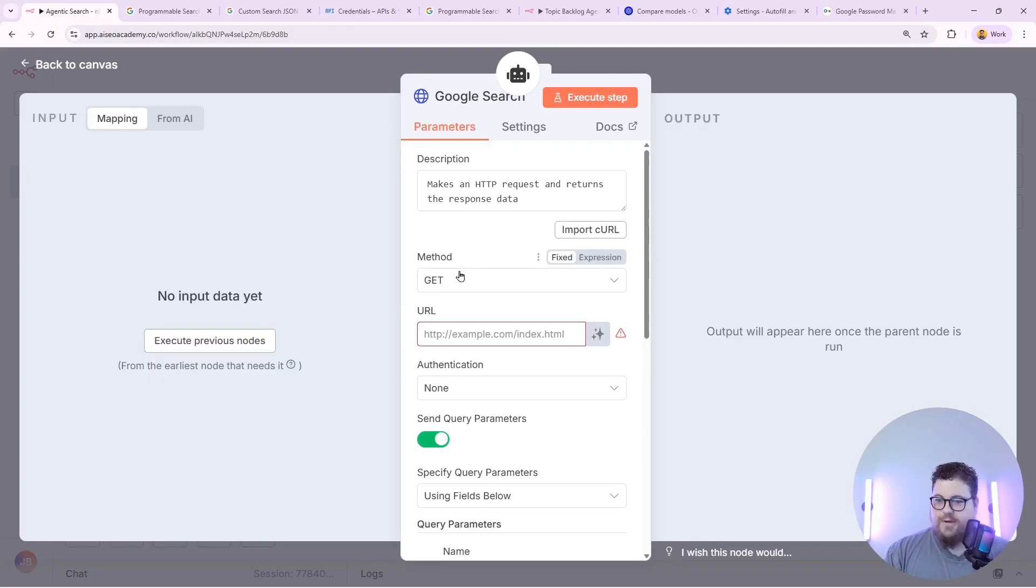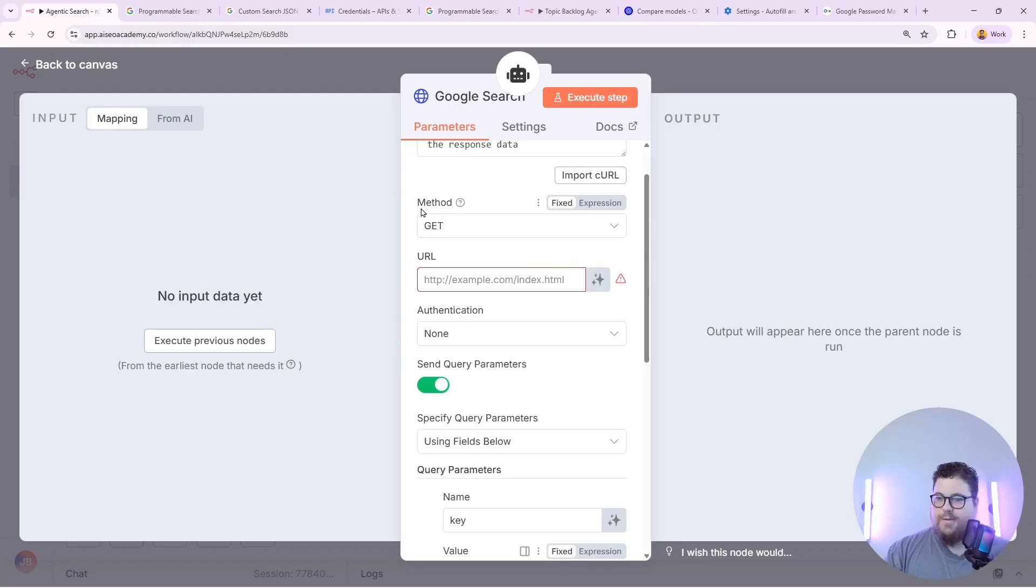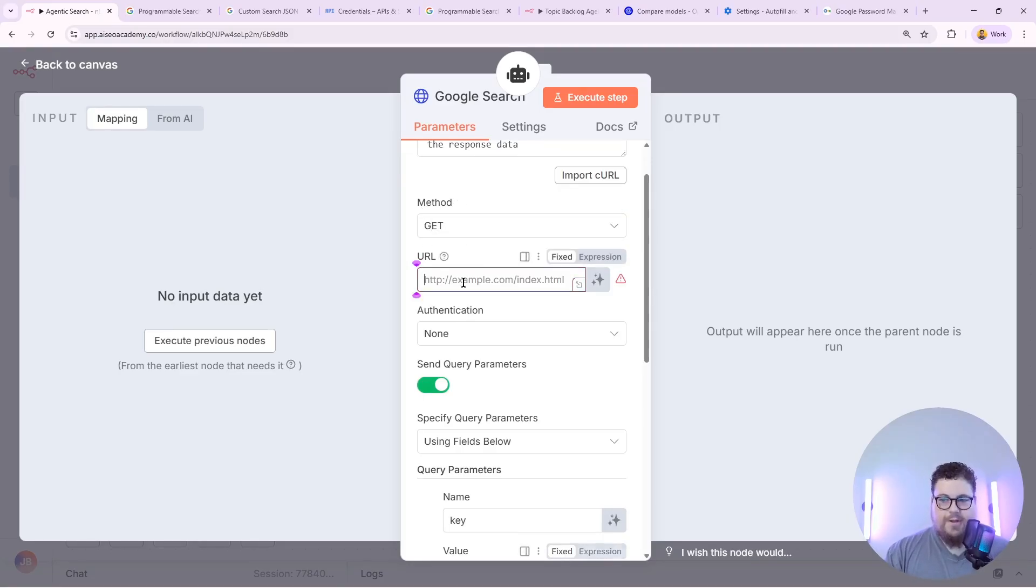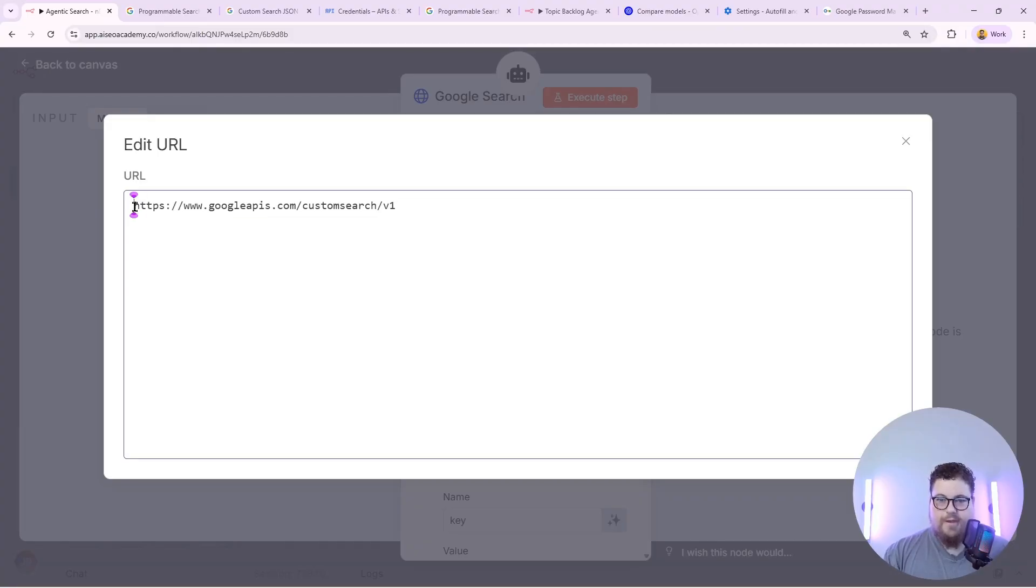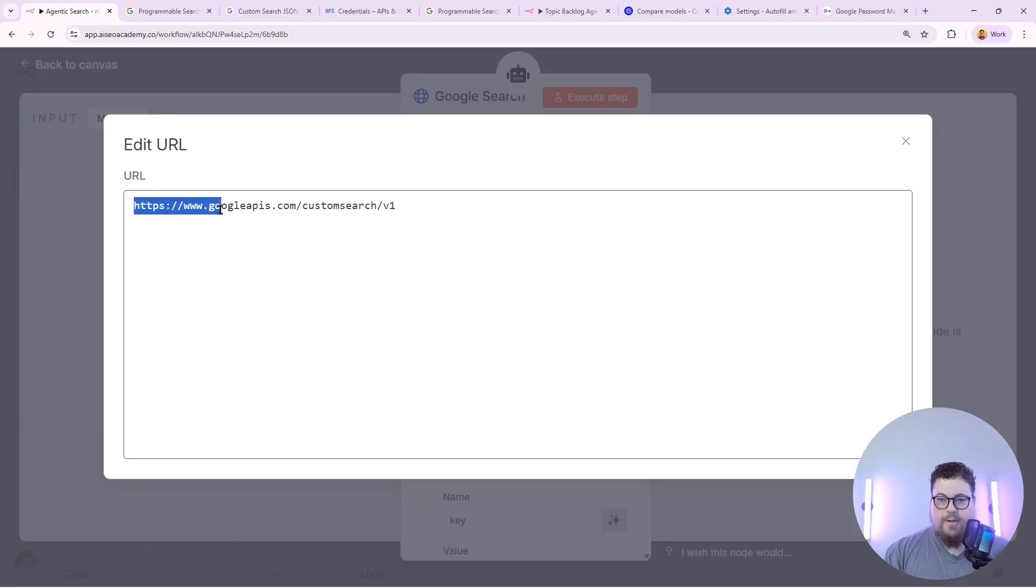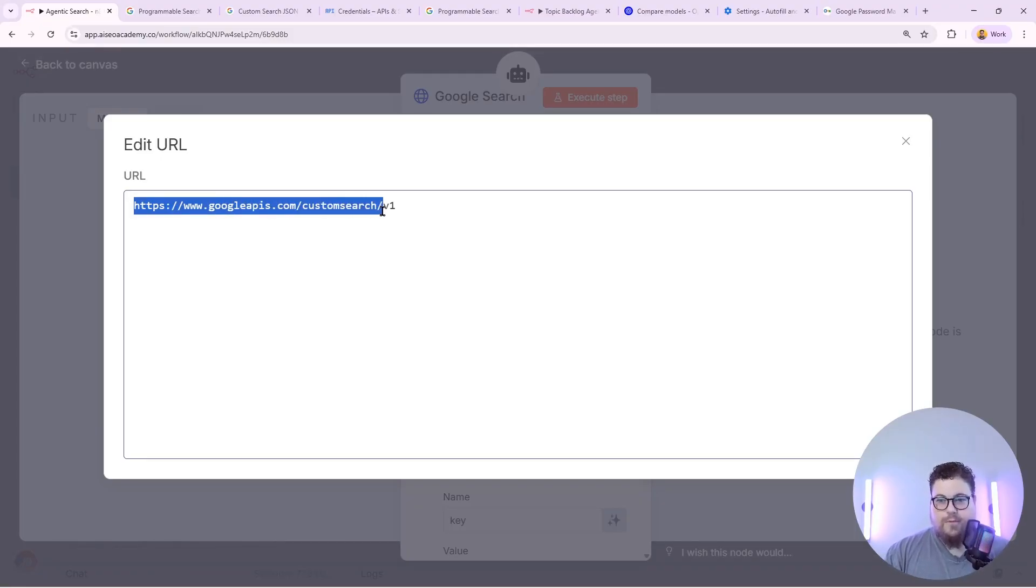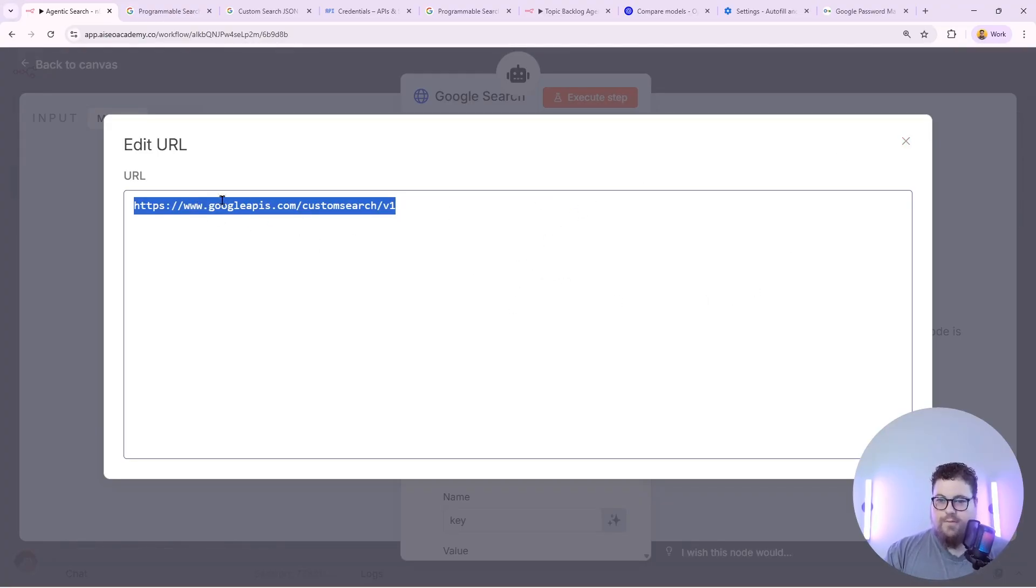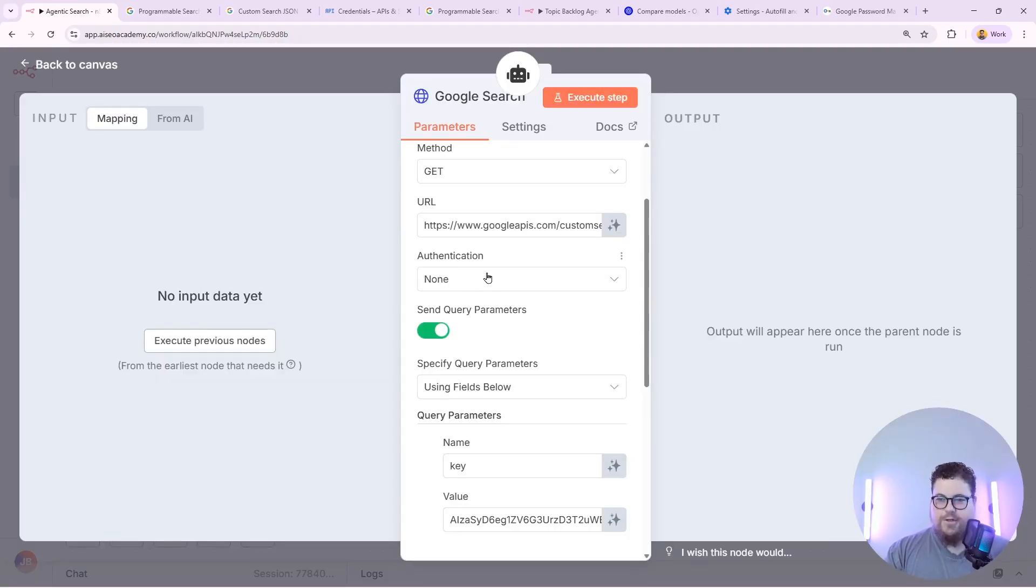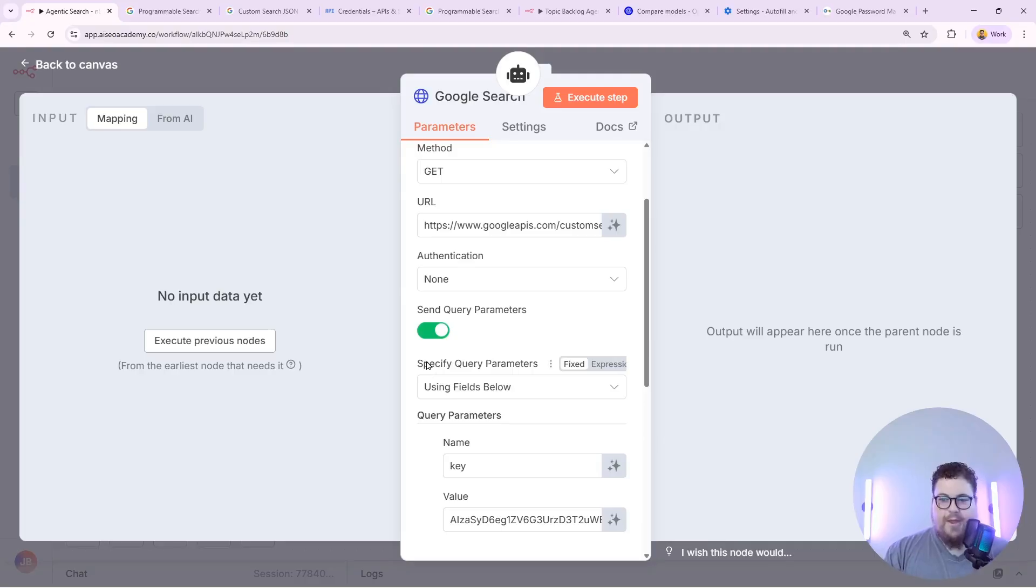Then I'll set up the request method. It'll be set to get by default and then you need a URL. So this is the URL you want to put in. It's https://www.googleapis.com/customsearch/v1. And I'll put that in the description so you can just copy paste it. This is the URL that you'll need to do if you want to connect to it programmatically. Authentication is going to be none by default because we didn't set up any kind of authentication to use this.